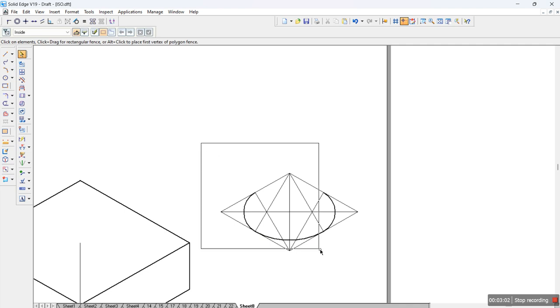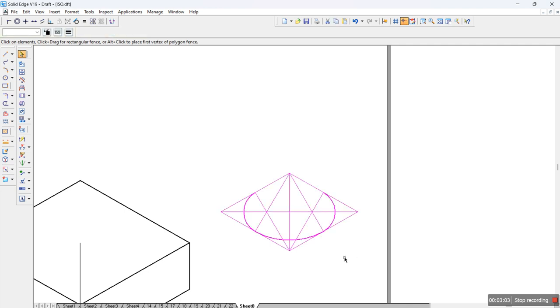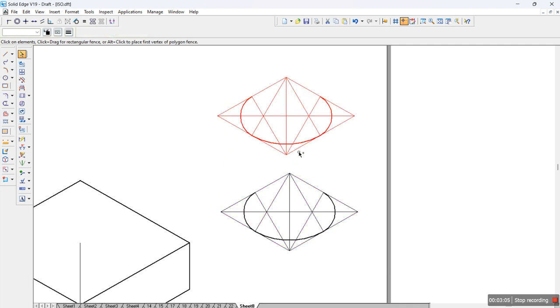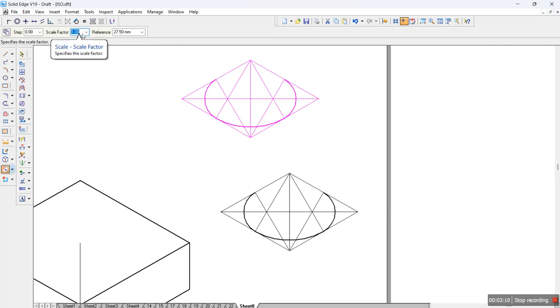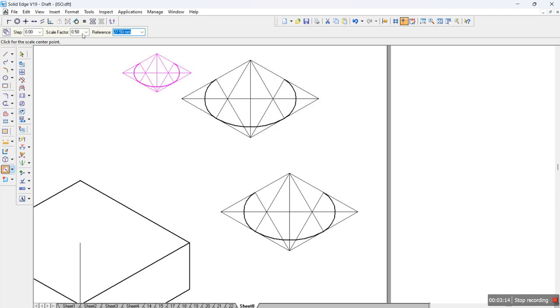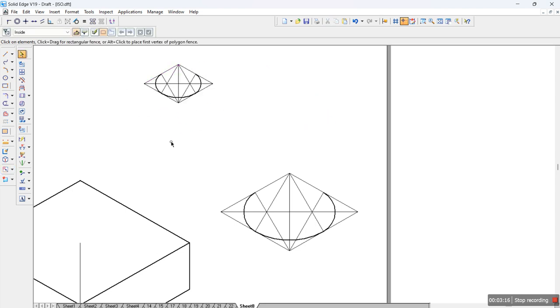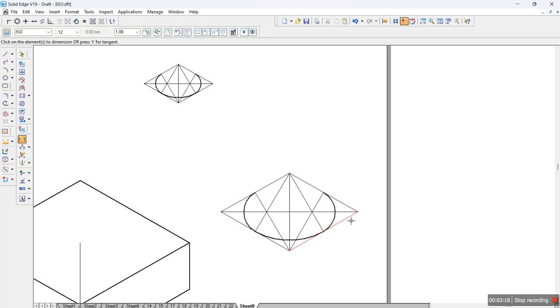We'll make a copy of this particular down portion that we have done and we'll scale it down. We have 25 at the top, so 25 divided by 50, the actual dimension, so we'll get it scaled down to 25. If you want you can check it out with the dimensioning. Here you see it as 50 and here you see it as 25.